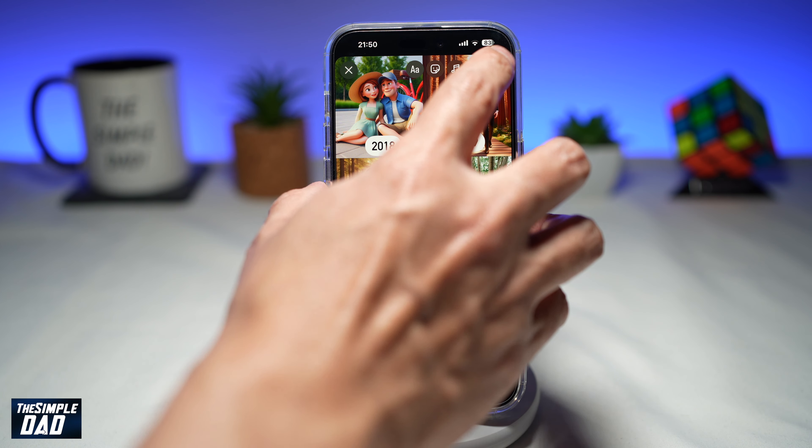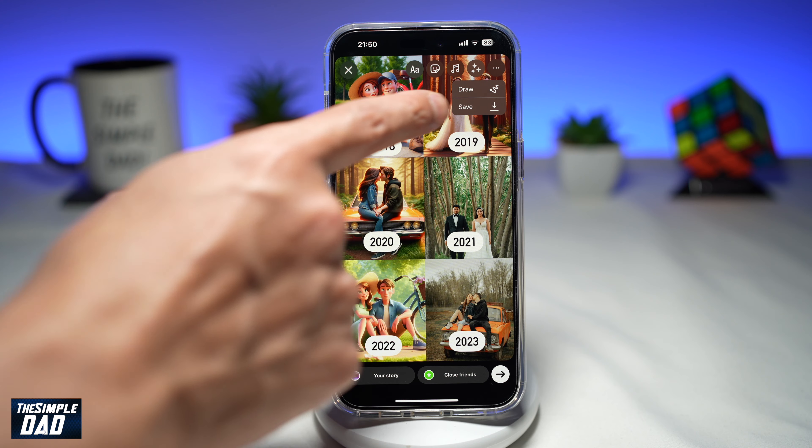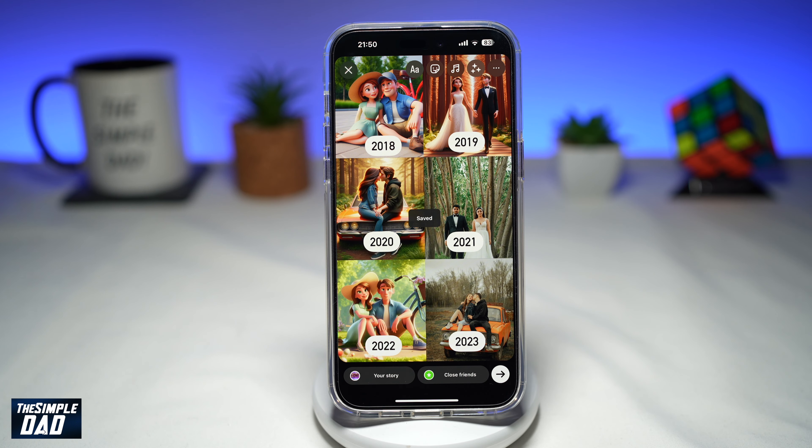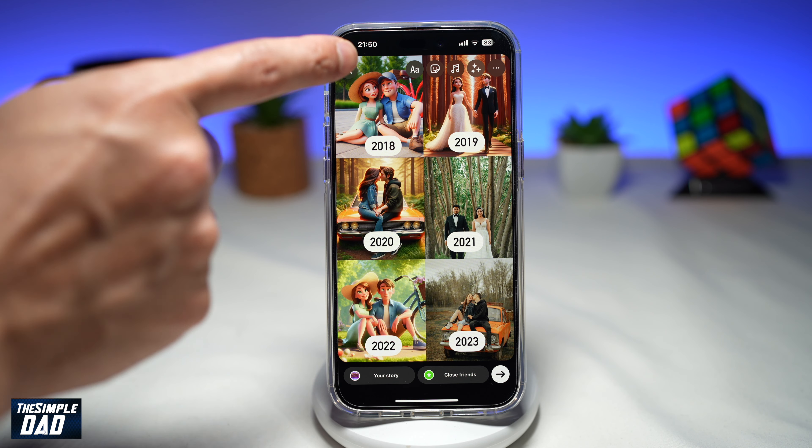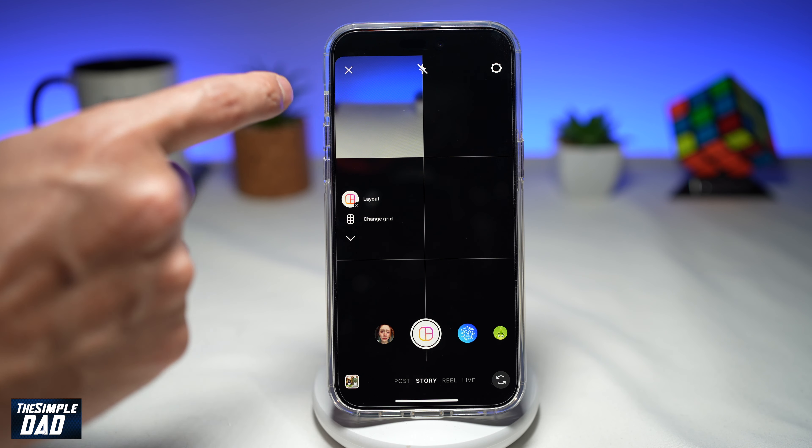Once you've done that, tap on the three dots here and save this to your draft. Then go ahead and close this.